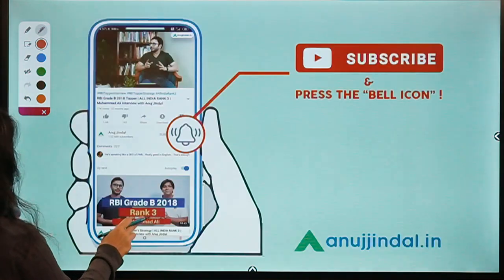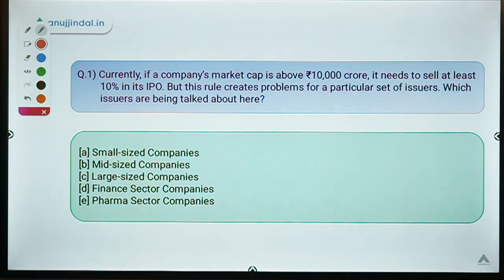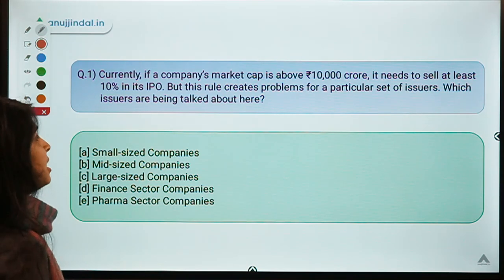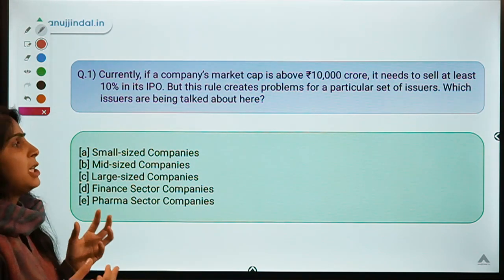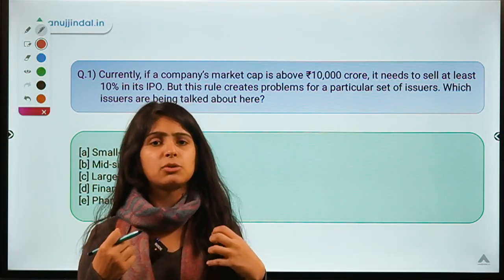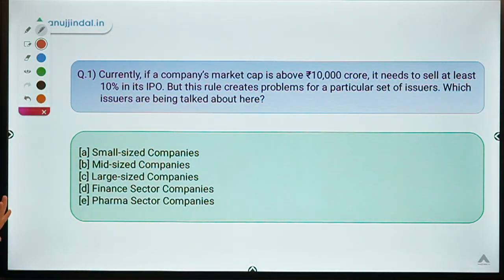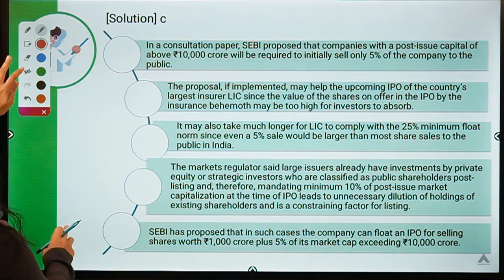Are you ready for question number one? This question says: currently, if a company's market cap is above 10,000 crores and it needs to sell at least 10% in its IPO, this rule creates problems for a particular set of issuers. Which issuers are being talked about here? The correct option for this question is option C.